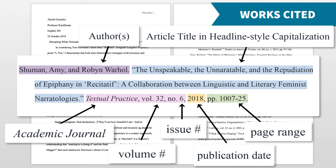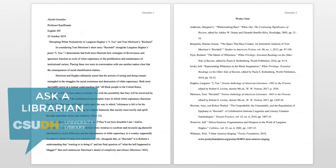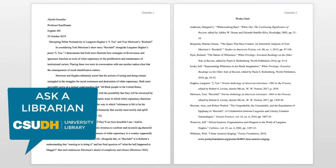Formatting citations and your paper can require some attention to detail. If you're not sure how to cite a source using MLA style, ask a librarian.